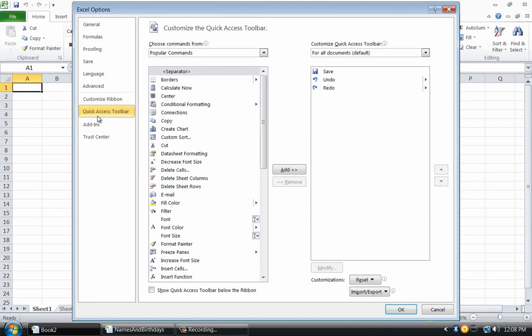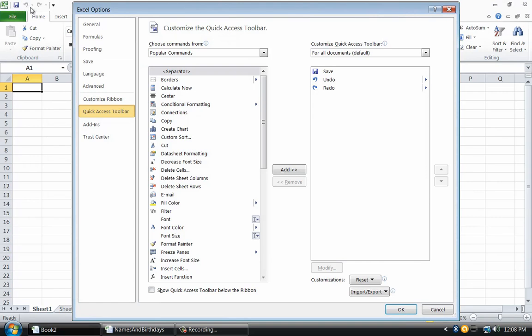Although this dialog is complicated, it isn't necessary to understand it all for this project. On the left are different Excel commands. The list on the right shows the commands currently displayed on the toolbar, which is in the upper left corner.